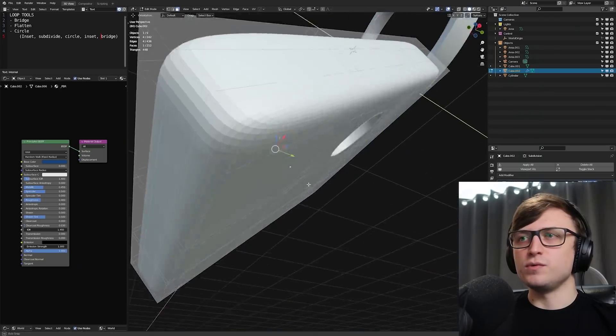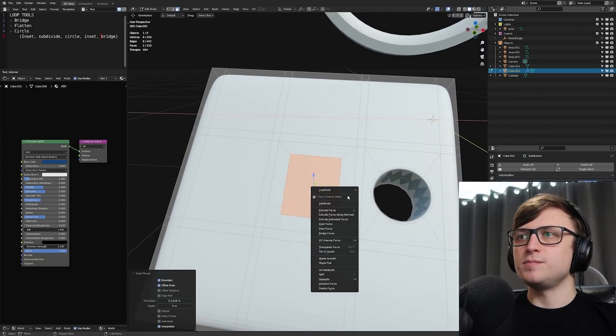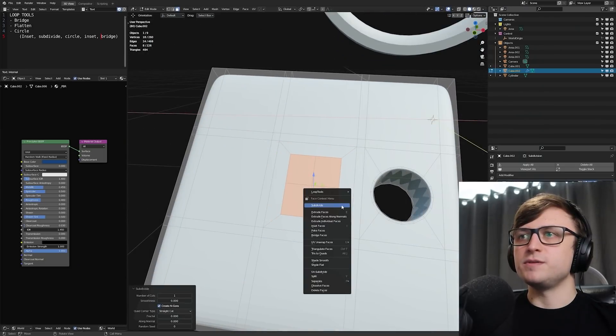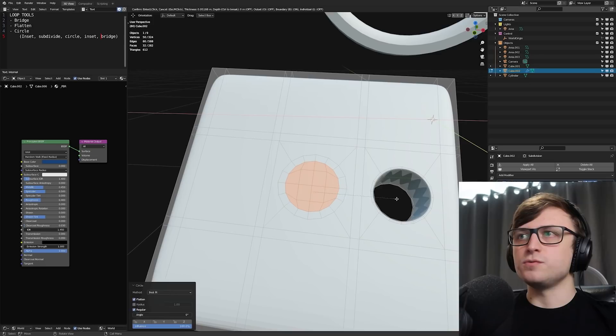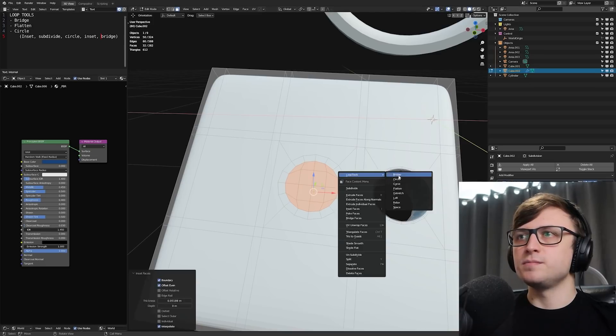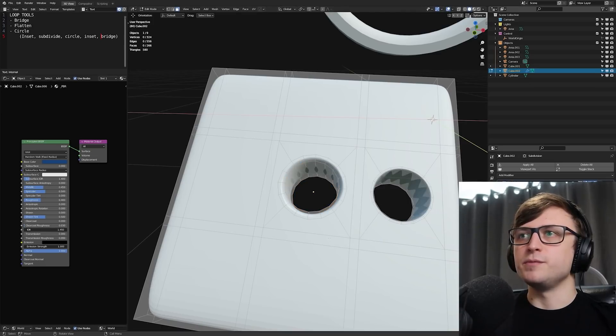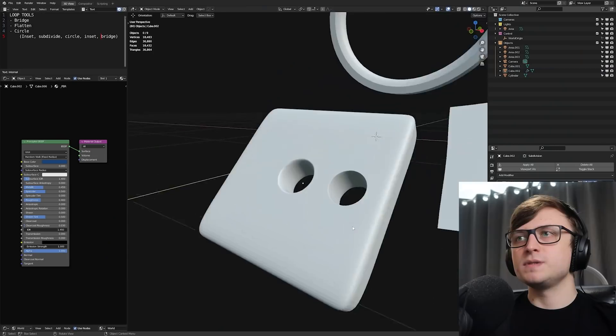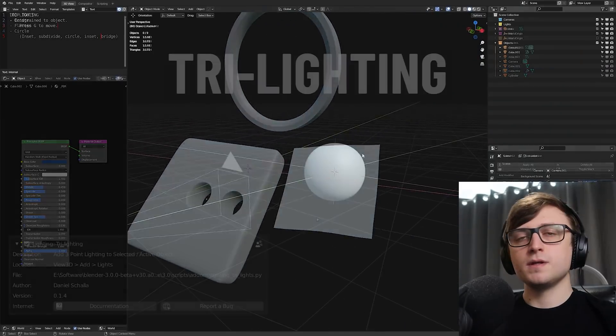One thing to keep in mind though is that if you do shade smooth, you might get some issues around the edge. So it is a bit of a dirty method, but it's a quick way of getting a circle cut through without necessarily using all the quad topology. So we'll do another one very quickly. Inset, subdivide, subdivide, circle, inset, bridge. And we've got another one there. So good to go.